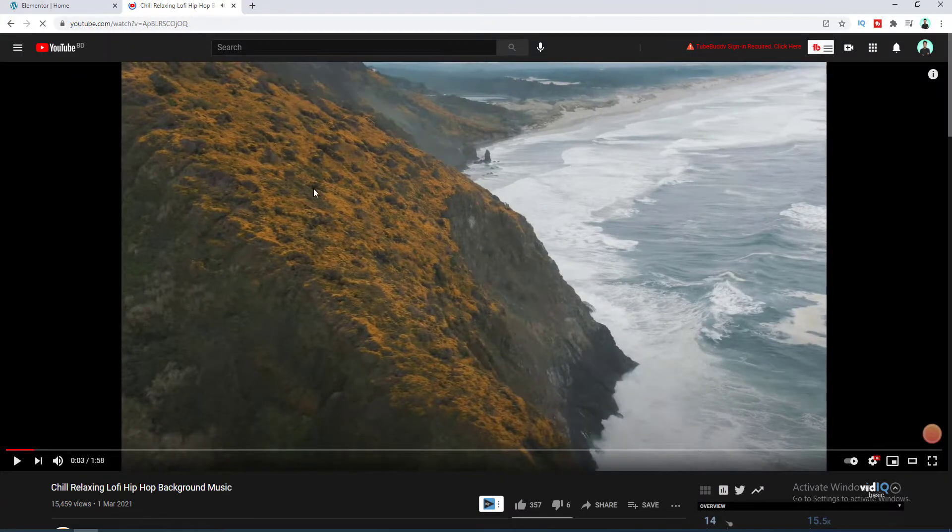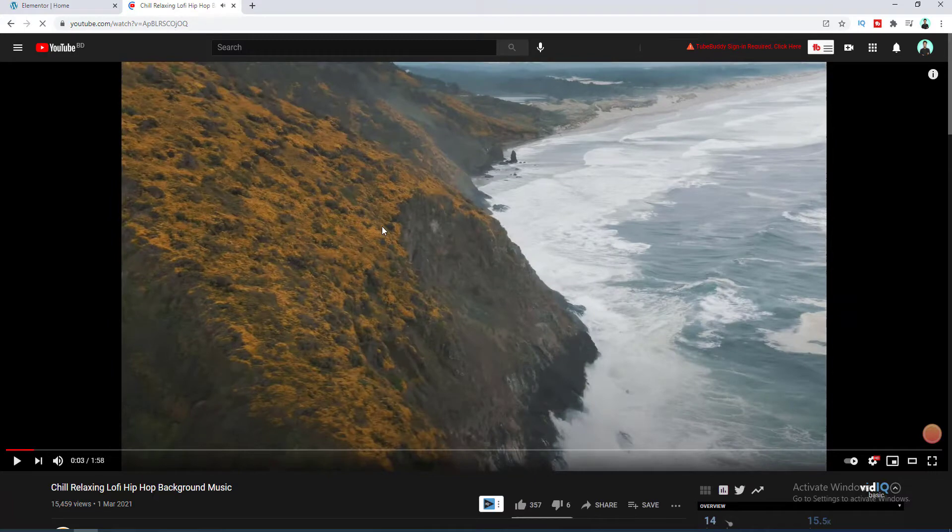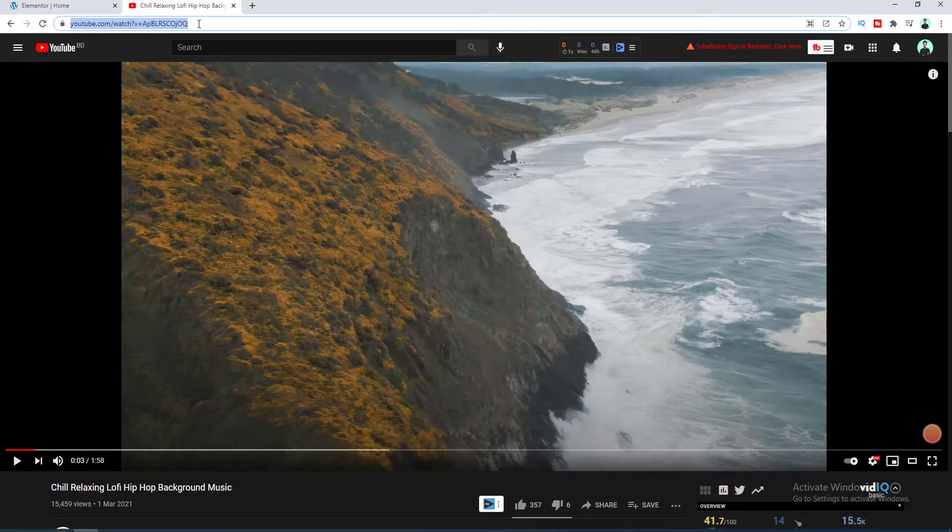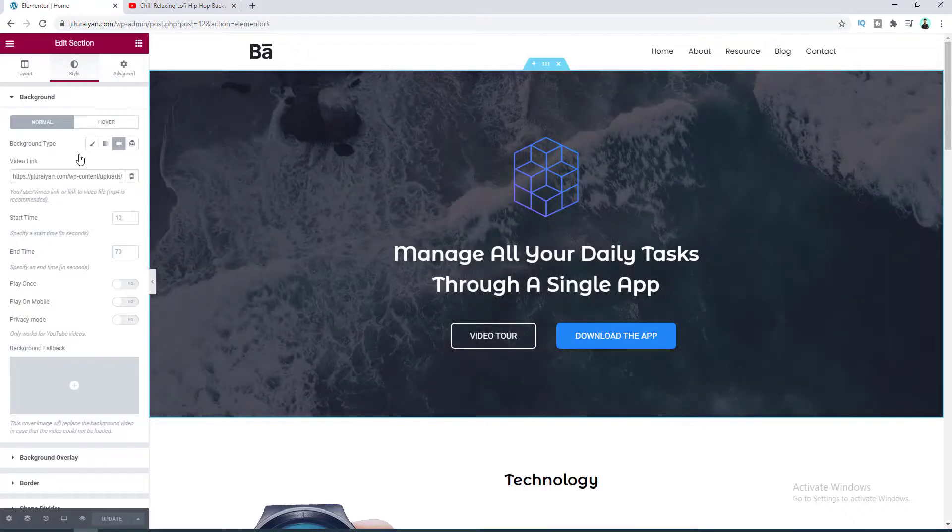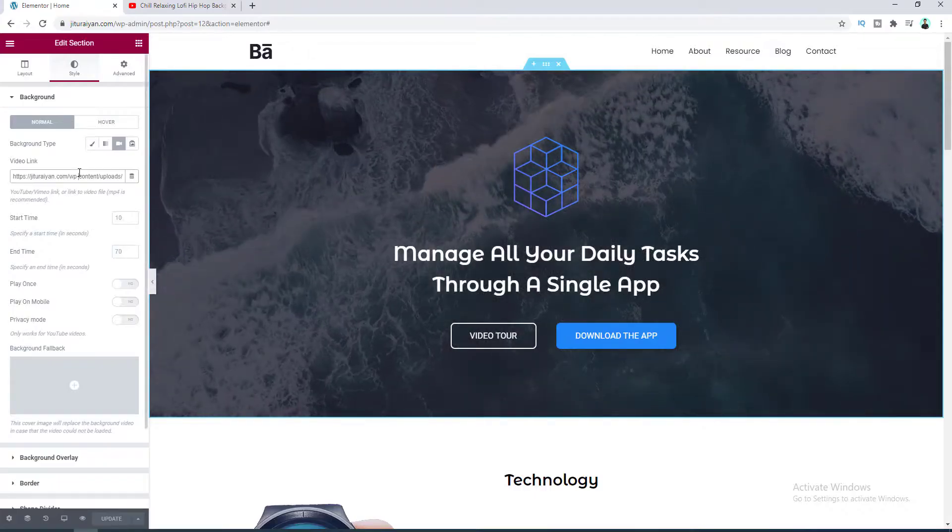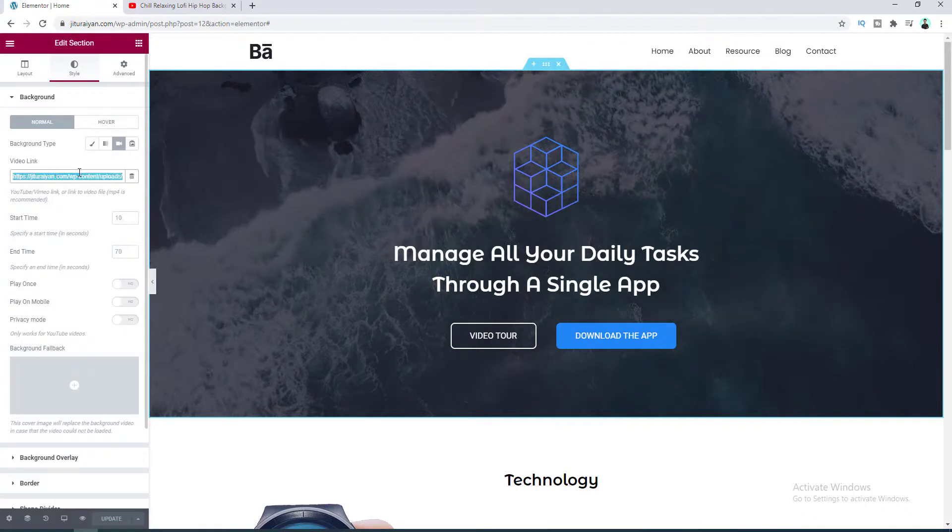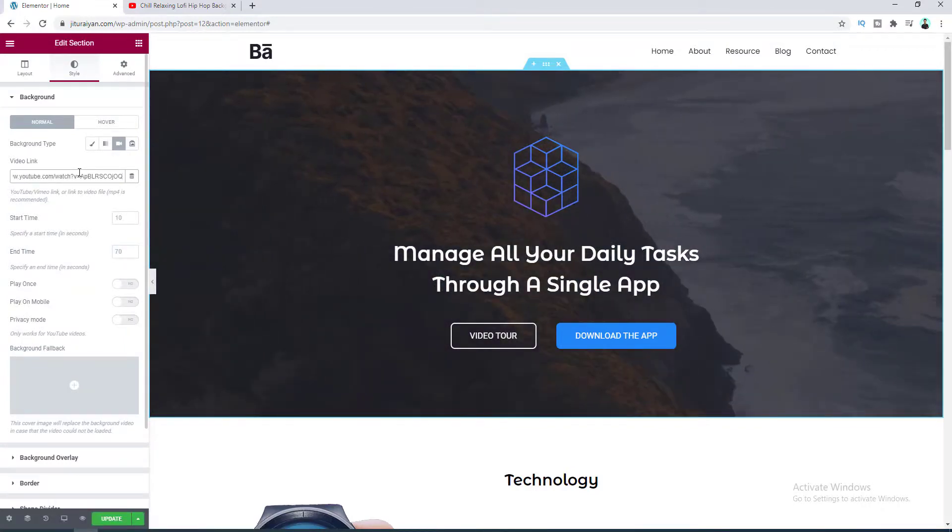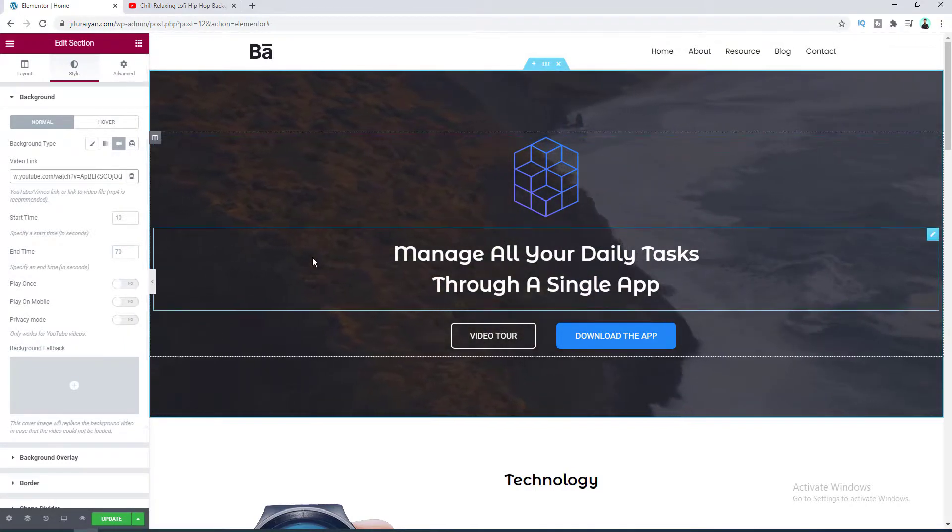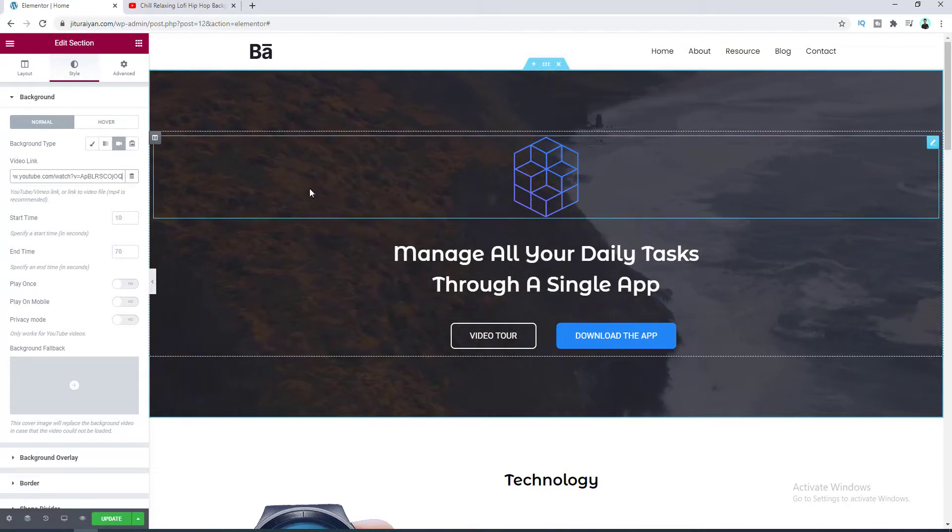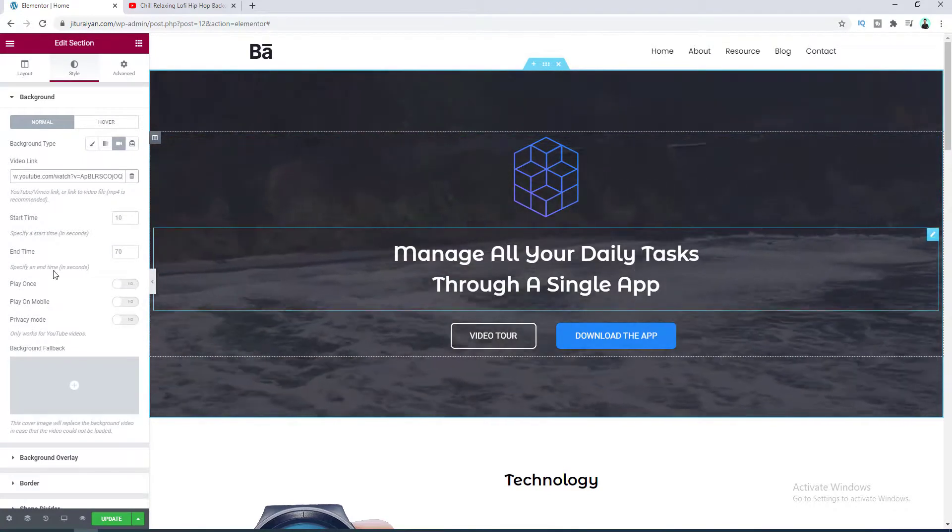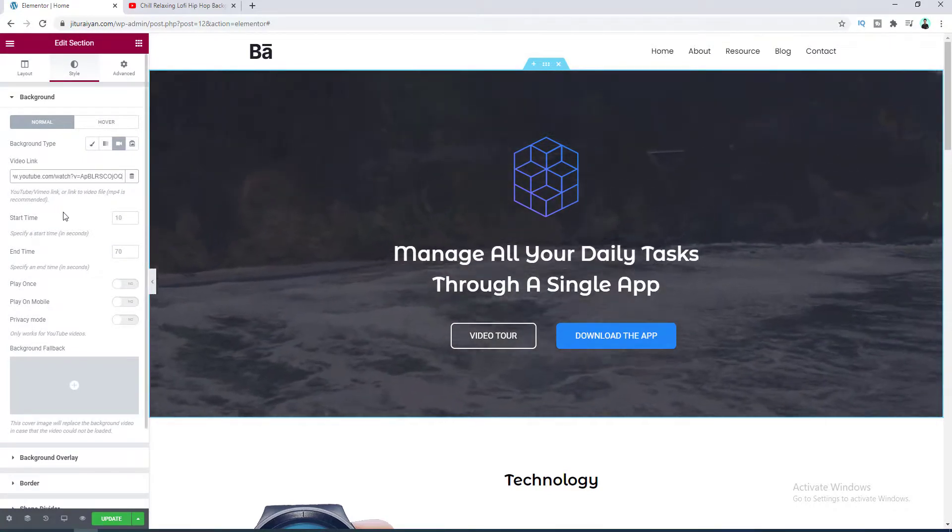And here I want to embed this video. So let's copy the URL of this video and paste it in this field. Okay, you can see our YouTube video is successfully embedded here.